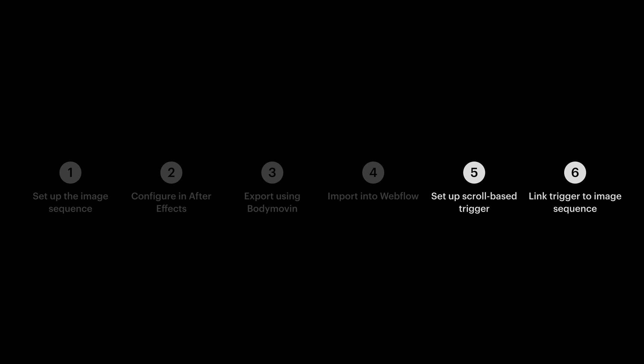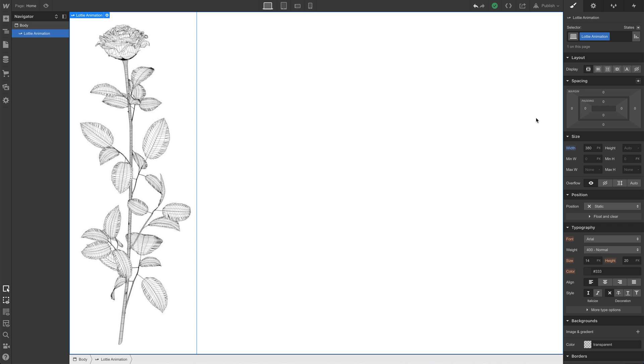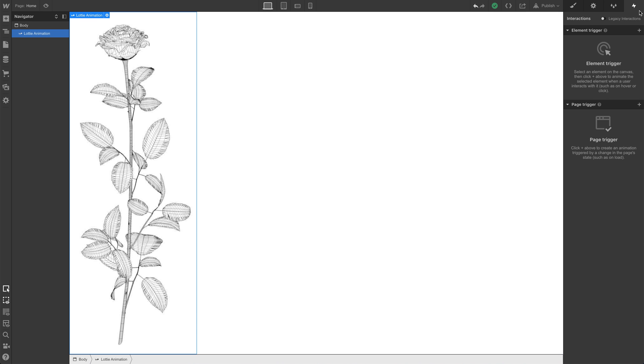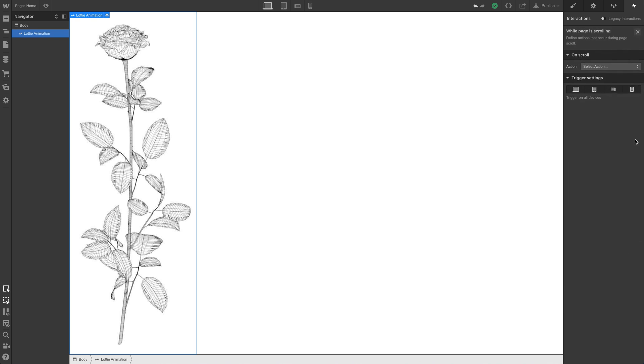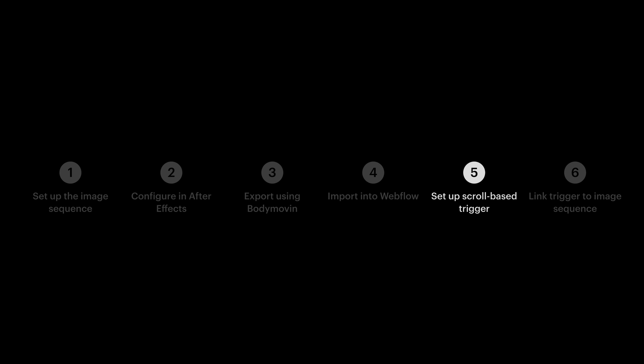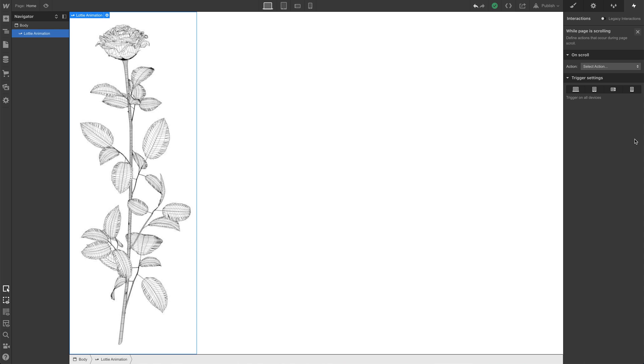For the last two, we're going to use interactions. To set a trigger, let's go over to our interactions and add a page trigger. We want the animation to be triggered as we're scrolling through the page. So we'll select that option. That's step five. For the last part, let's bring it to life. On scroll, we want to play a scroll animation. We're creating a new animation here.